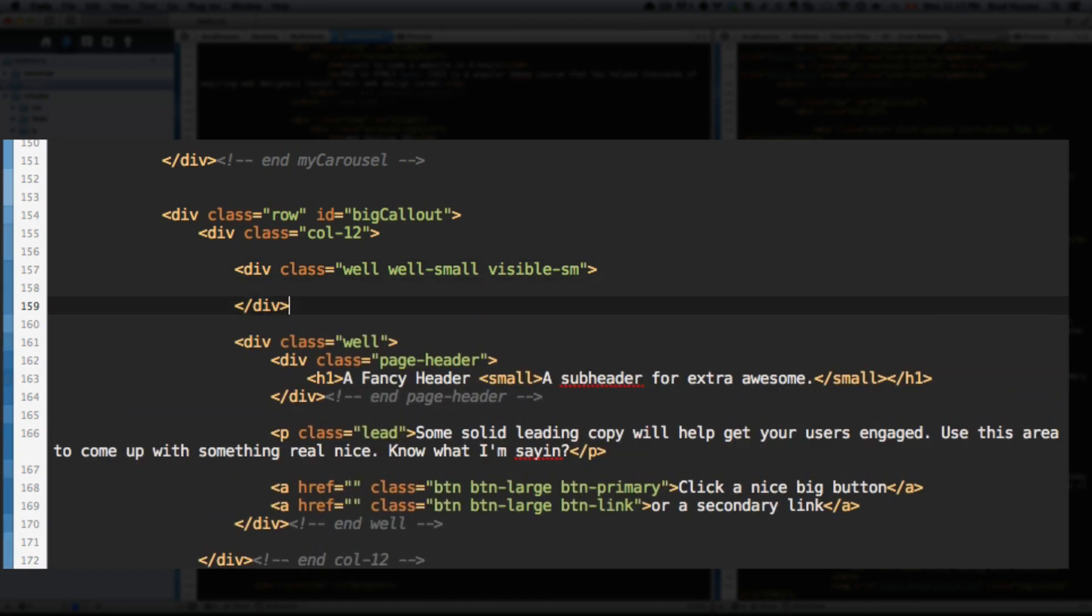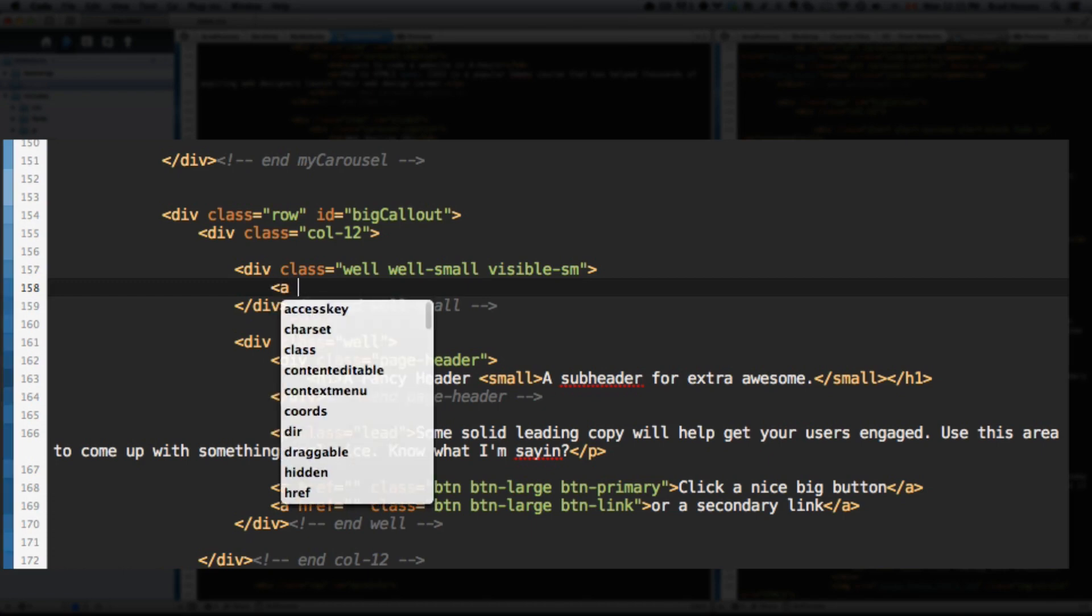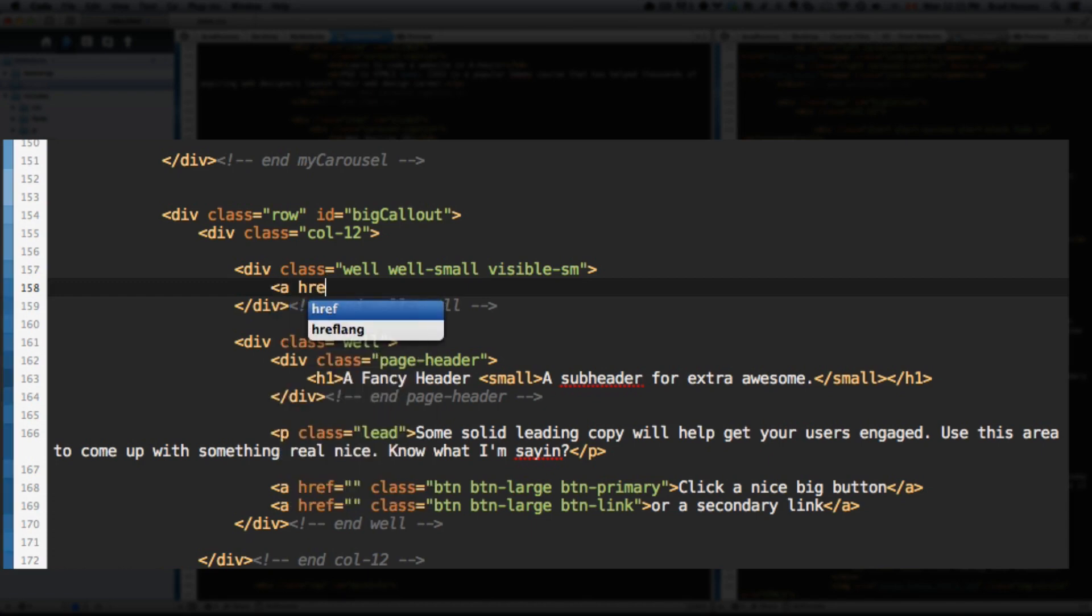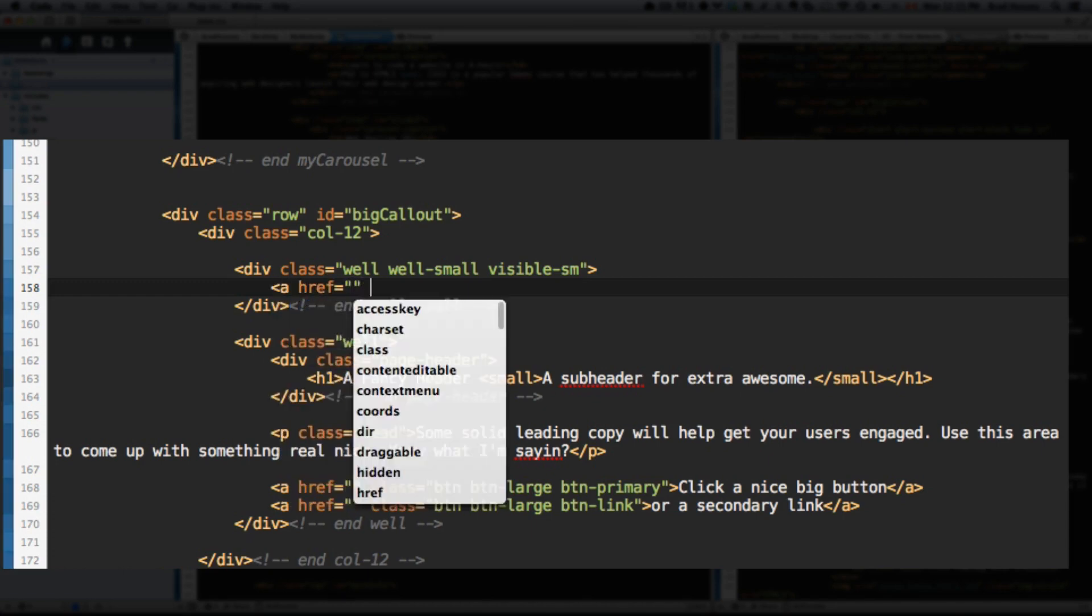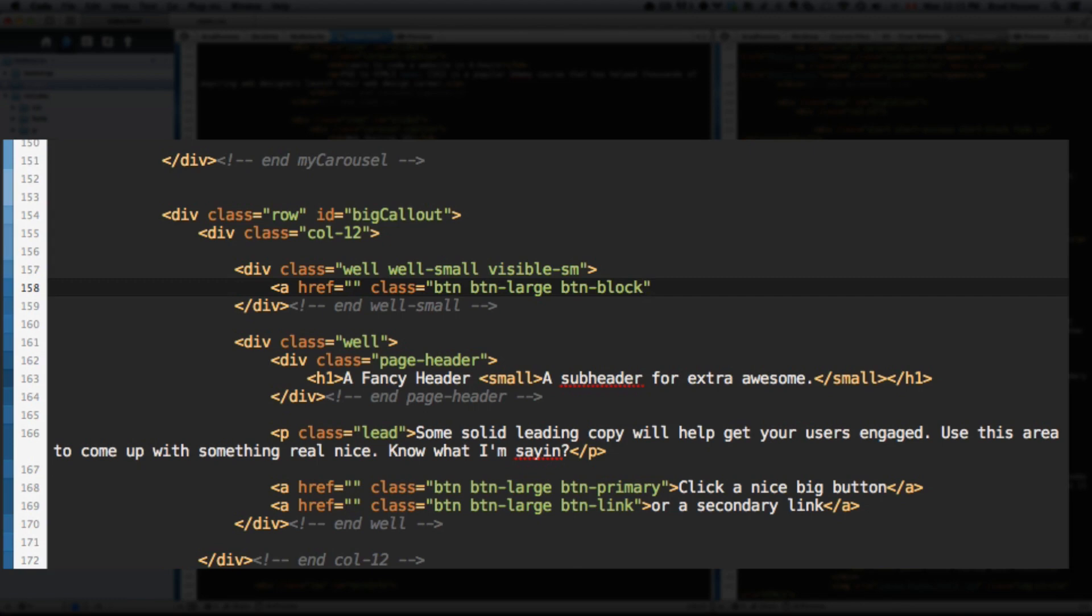All right. Within this div. Let's end well small so we know. Okay. So within this well, we're going to add an A. Href of nothing for now. Class. Button. Button large. Button block. So this is going to make this button a block level element. Meaning it's going to span the full width of its parent element. So because the parent element is 12 columns. The full width of the website. This button is going to be the full width. It's going to be a big, big button. So that's what button block does. Button default. Meaning the default color for the button. Which is a dark gray.